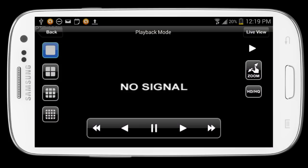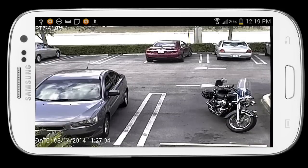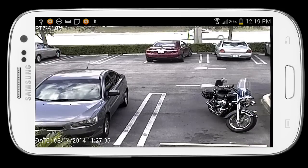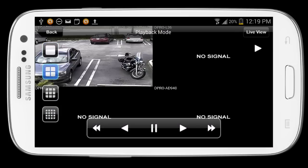Video begins playing back from that point in time. I'll single tap on the screen to bring up the menu system and put playback into high quality mode, which is 960H resolution.